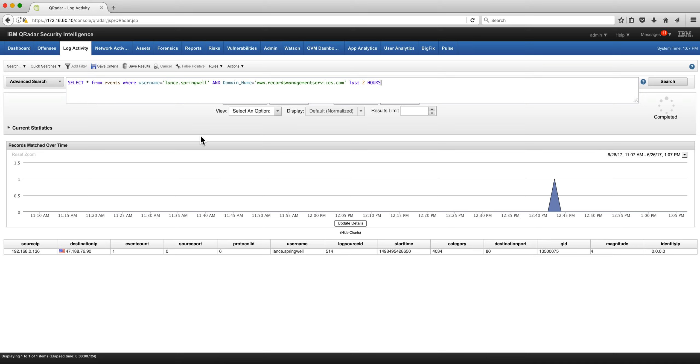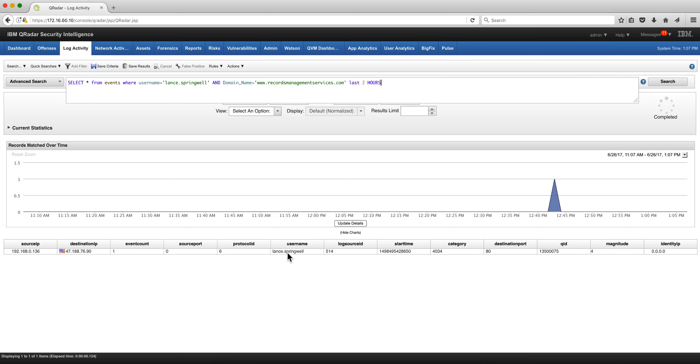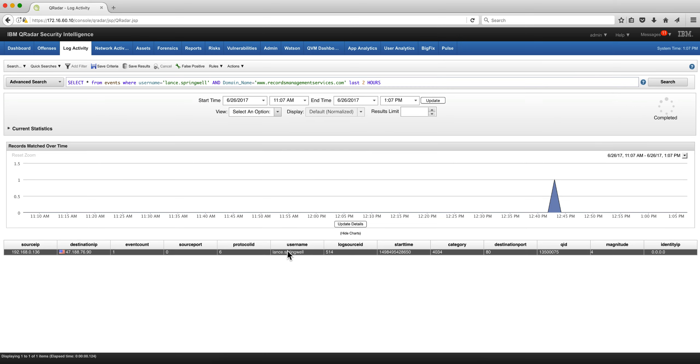But let's say that we want to refine that search. I don't want just all the events from Lance Springwell, but I want to know when the domain name he went by, by virtue of one of the QID properties. Domain name is this particular server, and I specify the time period for the last two hours, and we get that particular event in there.